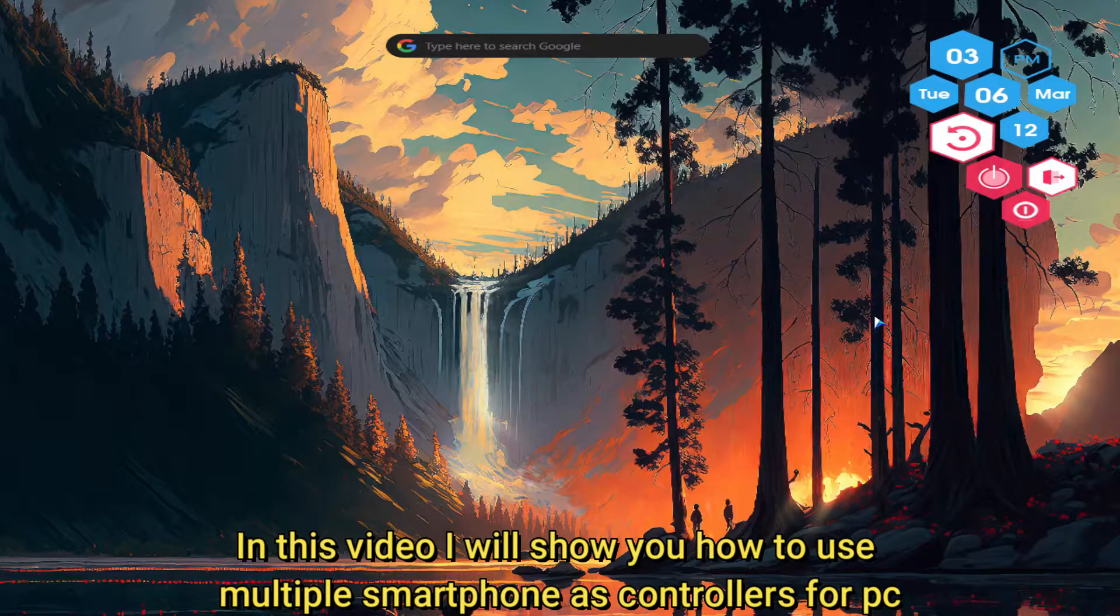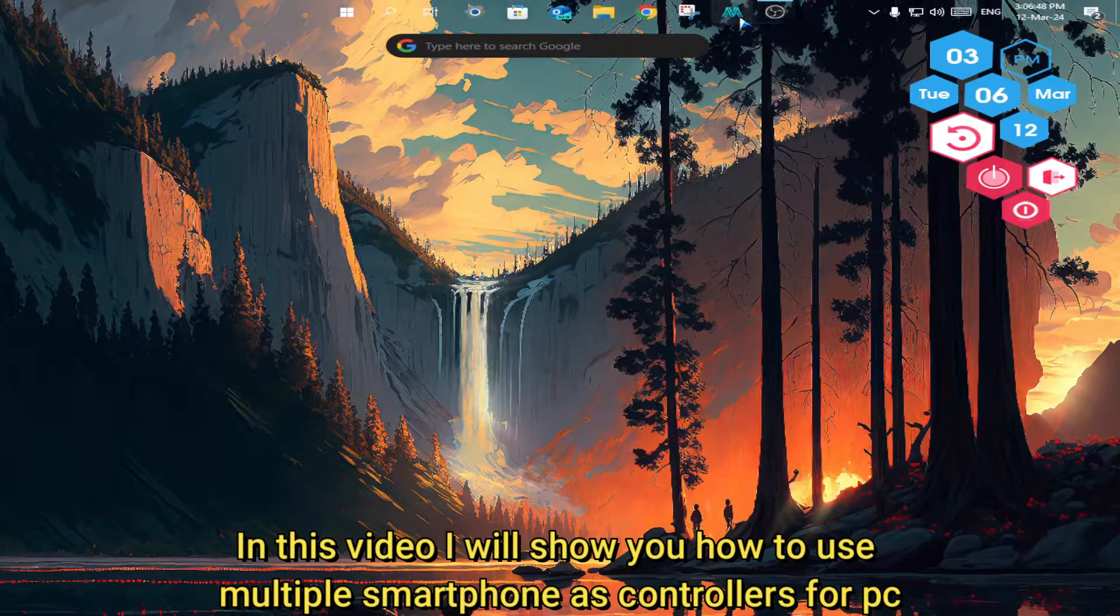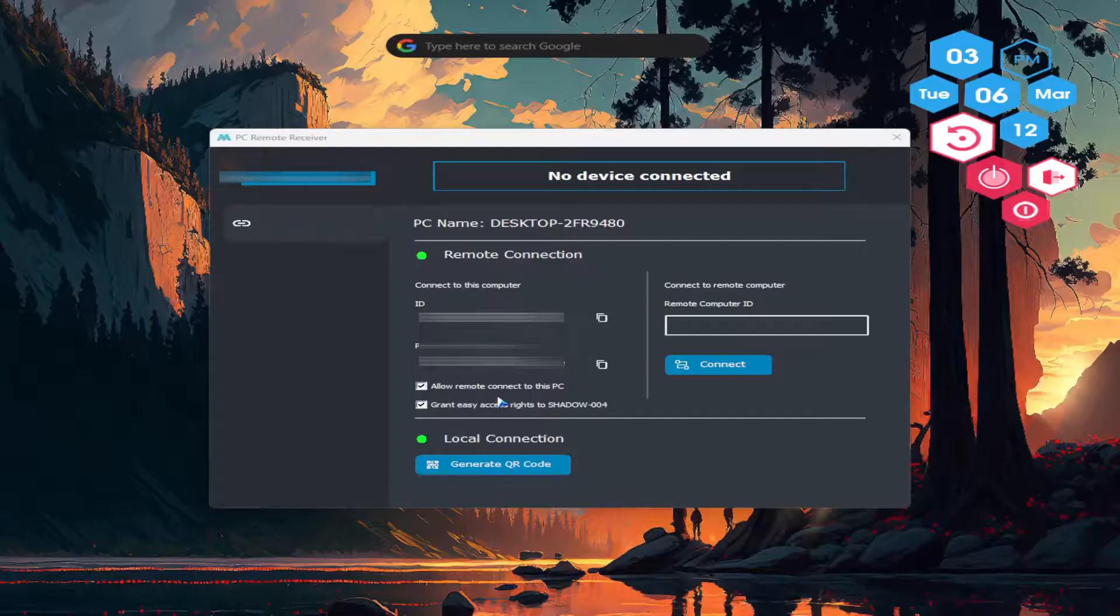In this video I will show you how to use multiple smartphones as controllers for PC. First open Monect PC Remote software on your computer.